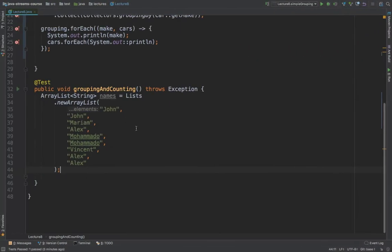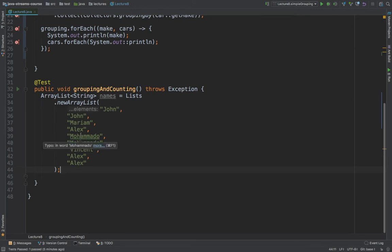So right here, we've got a list of names. So we've got John, Maryam, Alex, Mohammed, Vincent, and Alex. So we want to count how many times that John appears, Mohammed, and essentially every single name. And what we want to do is to group all of this information.